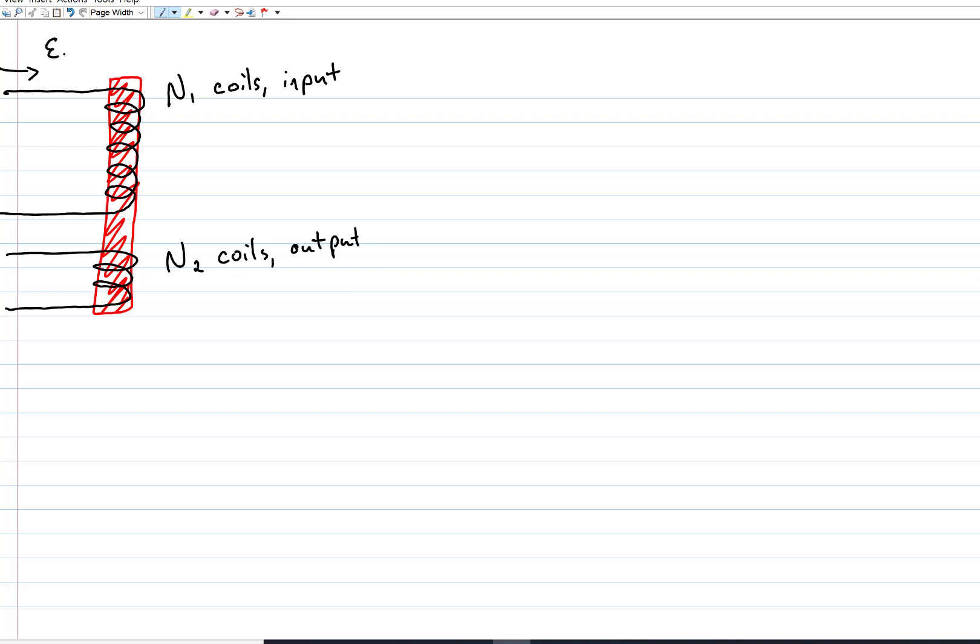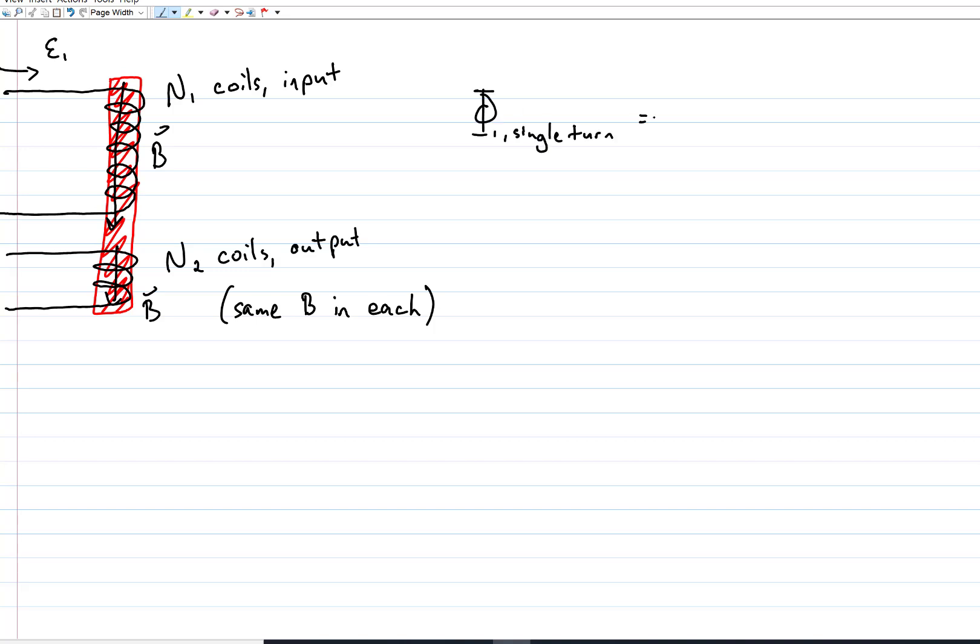We'll feed some EMF E1 into the first coil. That'll make some magnetic field B, which the second coil will also experience. If the solenoids have the same cross-sectional area, then the flux through one turn of the first coil will be the same as the flux through one turn of the second coil. The time derivatives of those fluxes will also be the same.